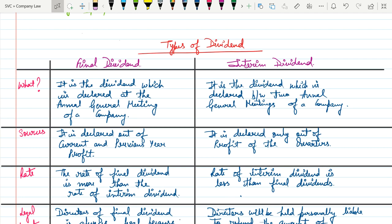There are basically two types of dividend, as discussed in the last video: final dividend and interim dividend. Final dividend is a dividend declared at the Annual General Meeting of a company — the AGM is held once in a year. Interim dividend is declared between two Annual General Meetings of a company.